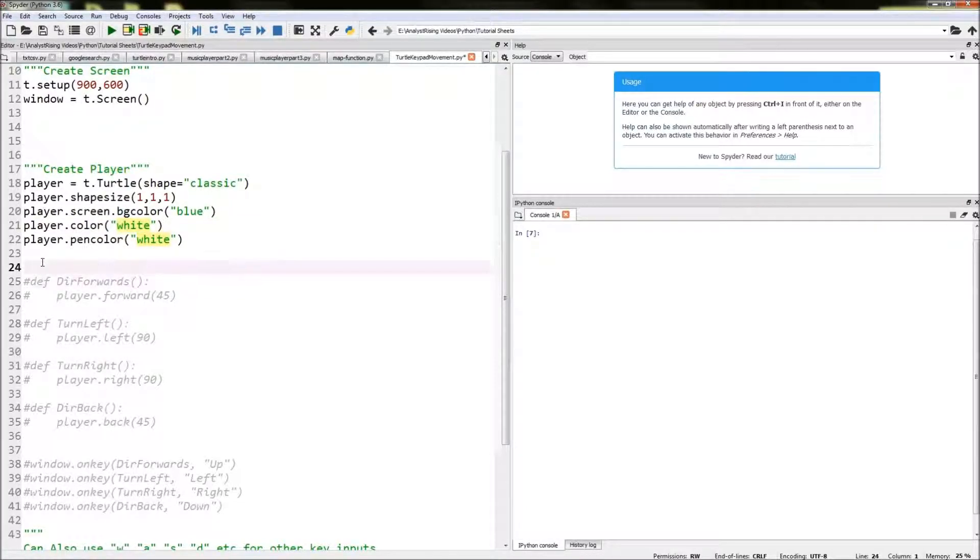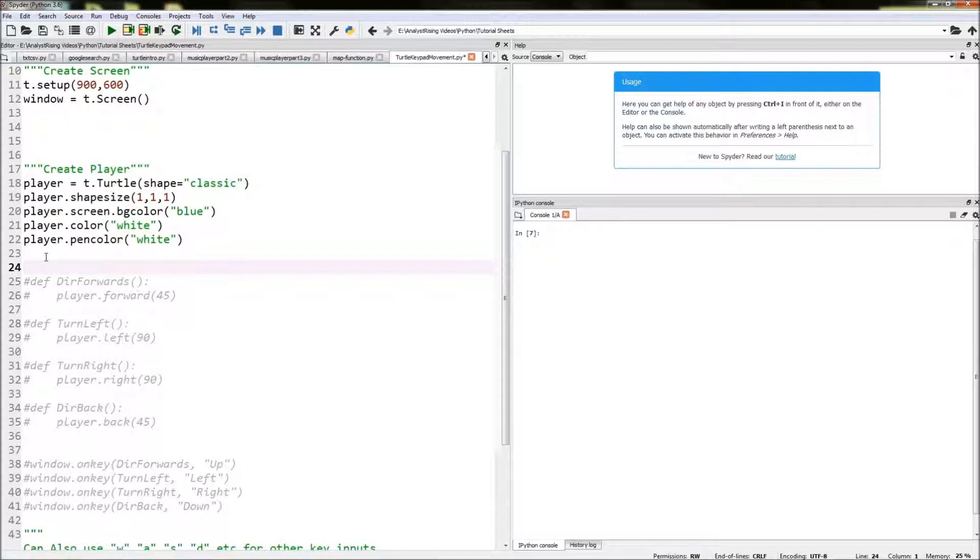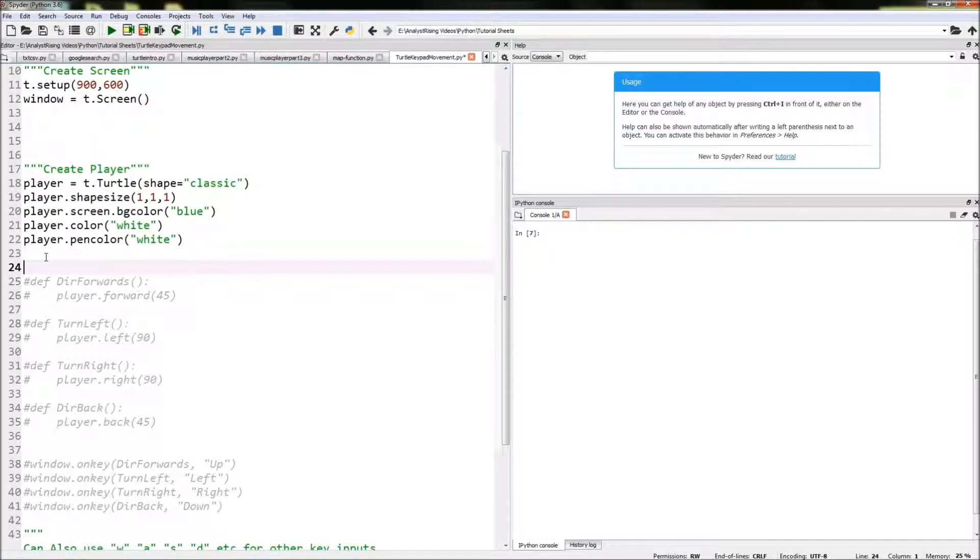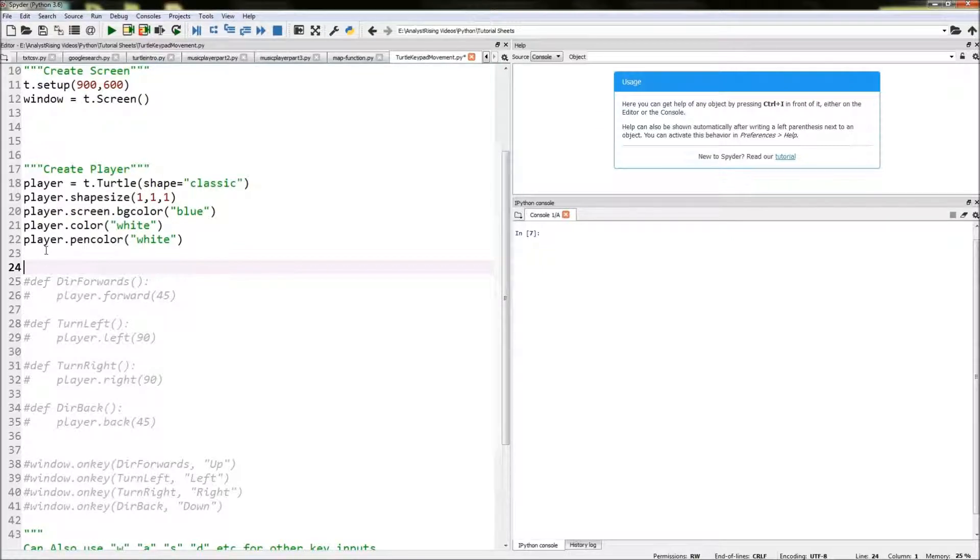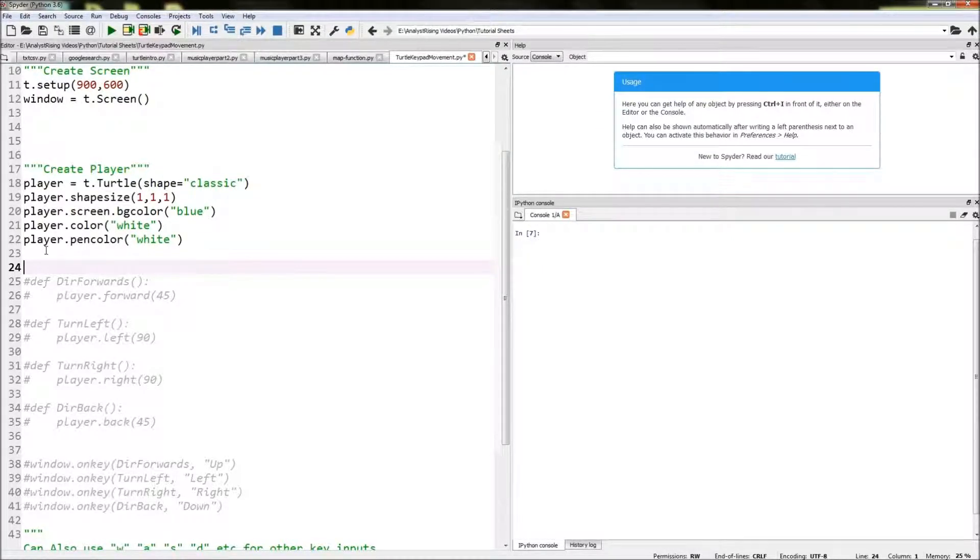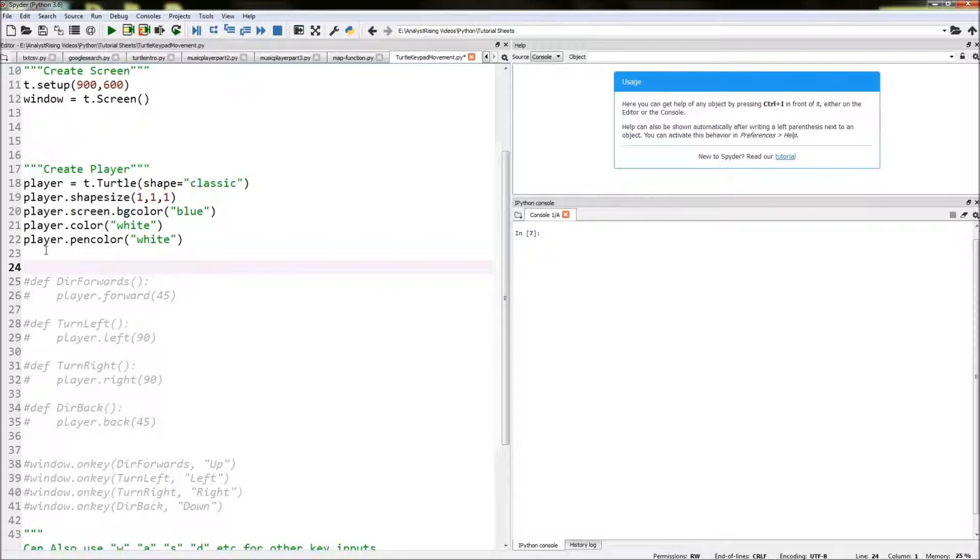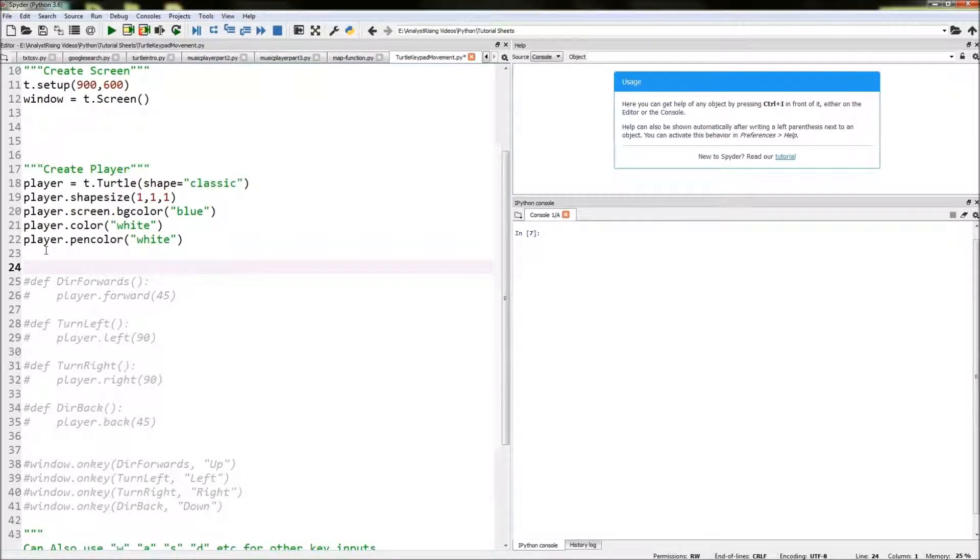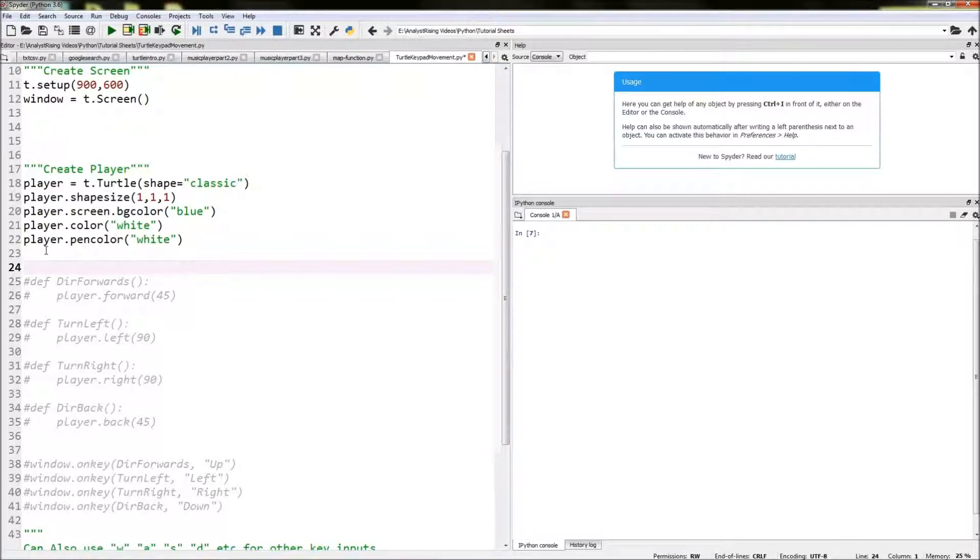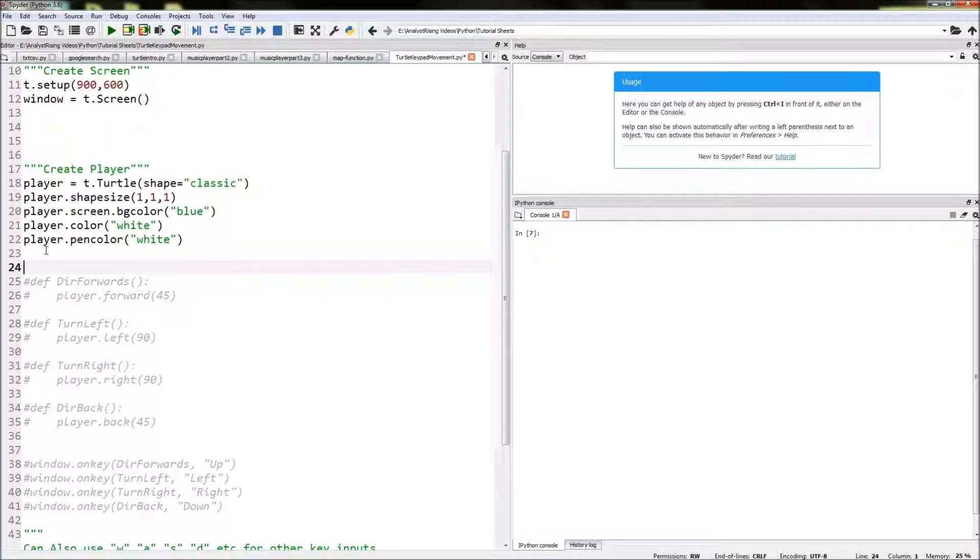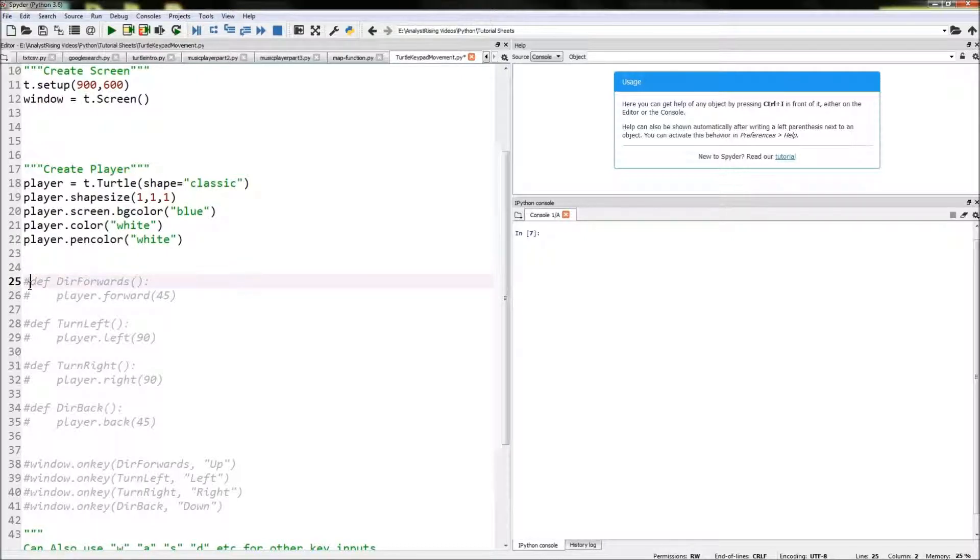Next thing we need to do is create our keyboard inputs. What's going to happen is we're going to create some functions and then we're going to link those functions to a key, and then we're going to have our window listening for any keyboard inputs. So that's how the keyboard movements work.